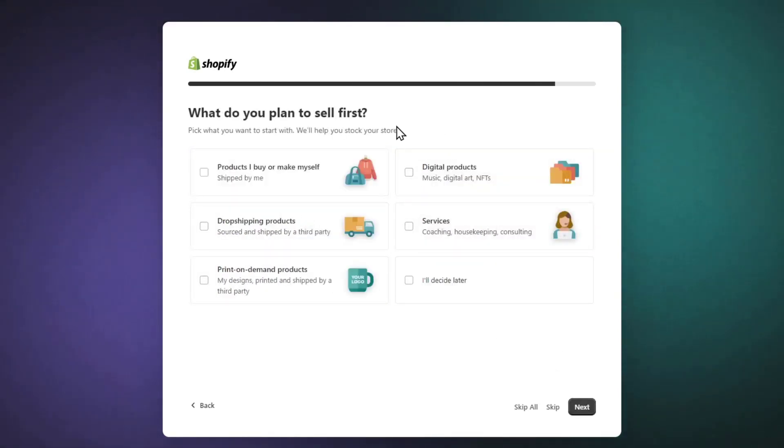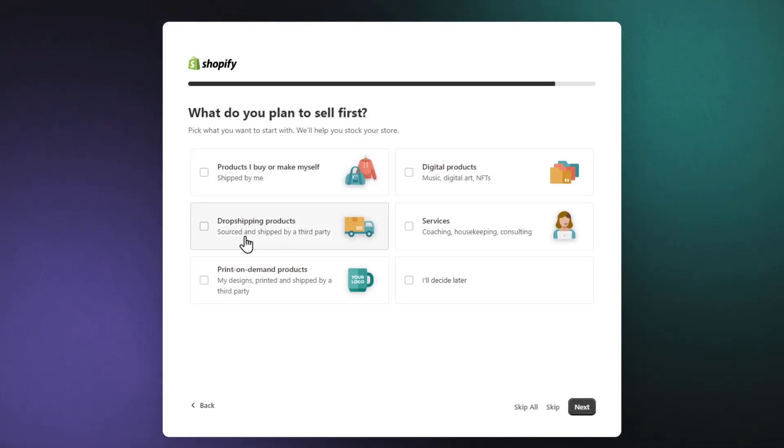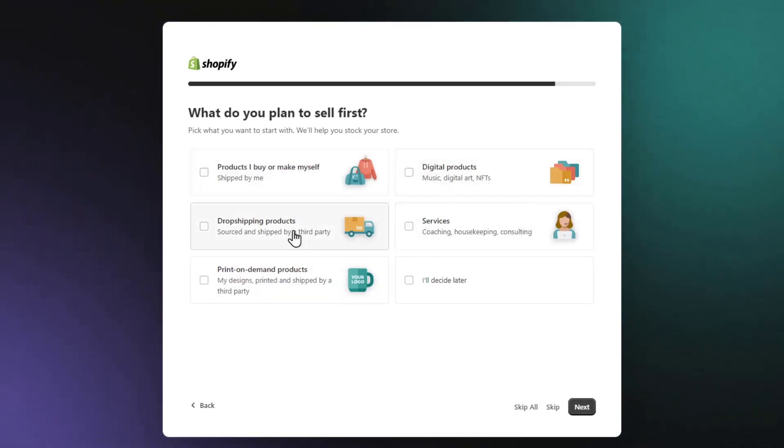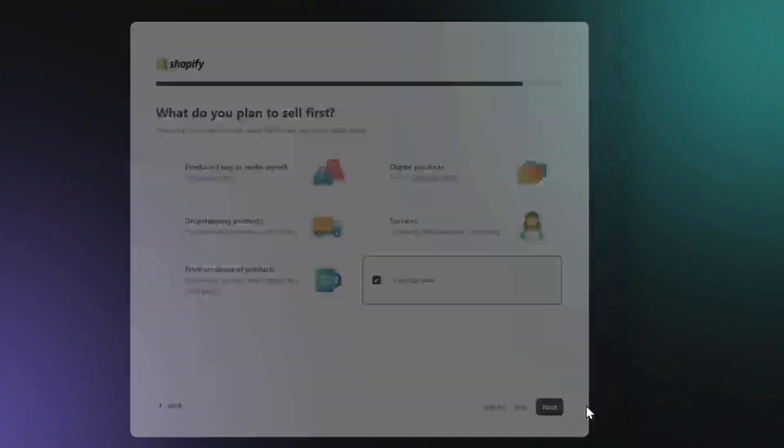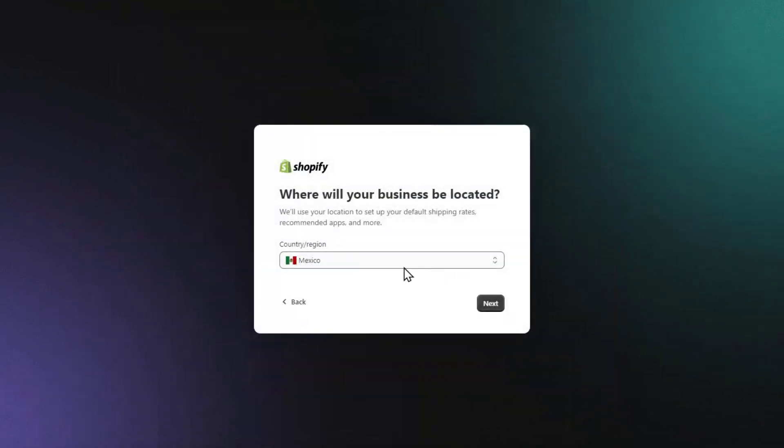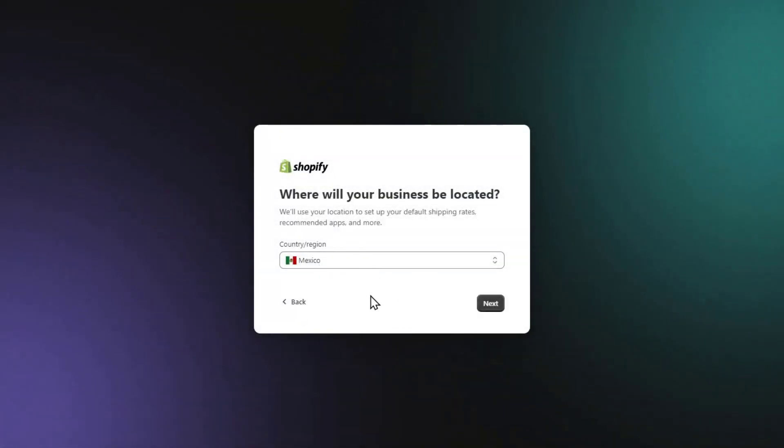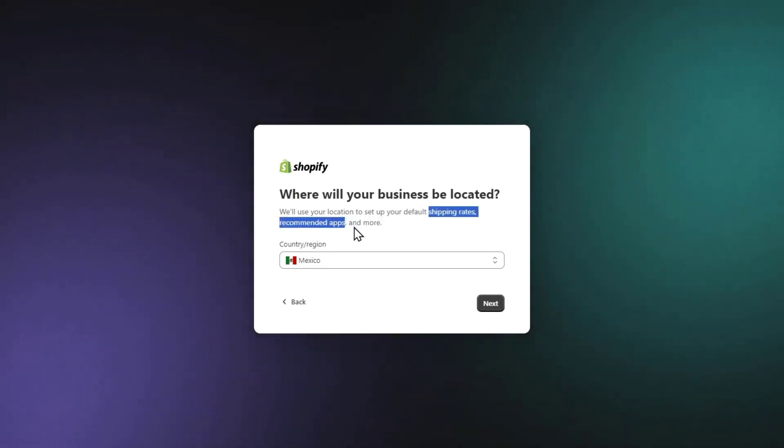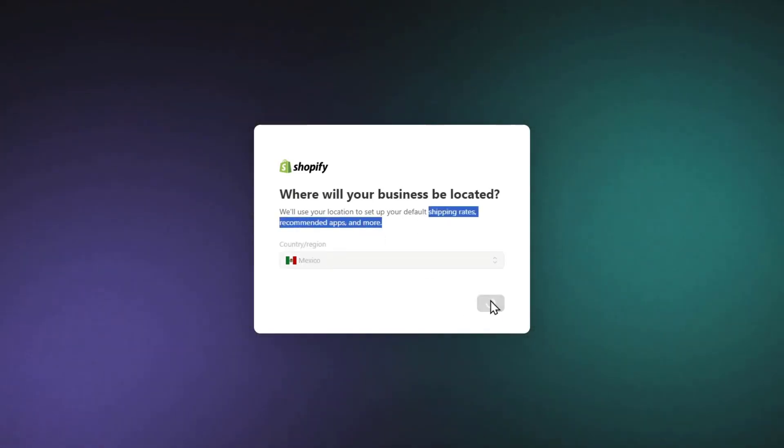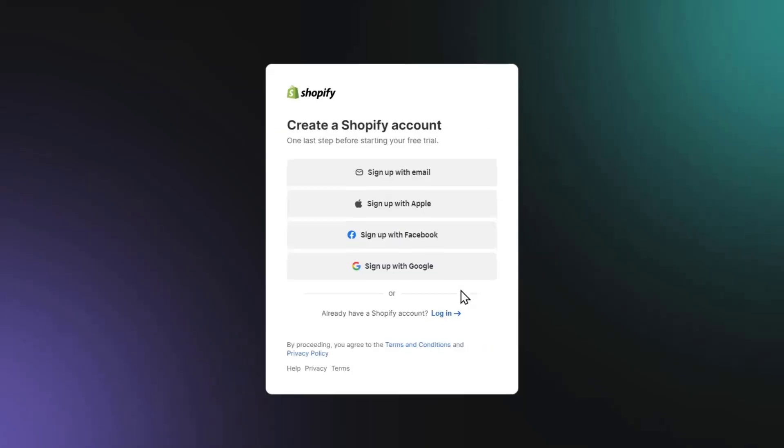I'm going to hit next. Let's say I want to sell dropshipping products, print on demand, services, and more - or you're not ready. Let's go with 'I'll decide this later.' Hit next. Choose the country you're currently living in because it's important for shipping rates, payment applications, and other elements. I'm going to hit next.